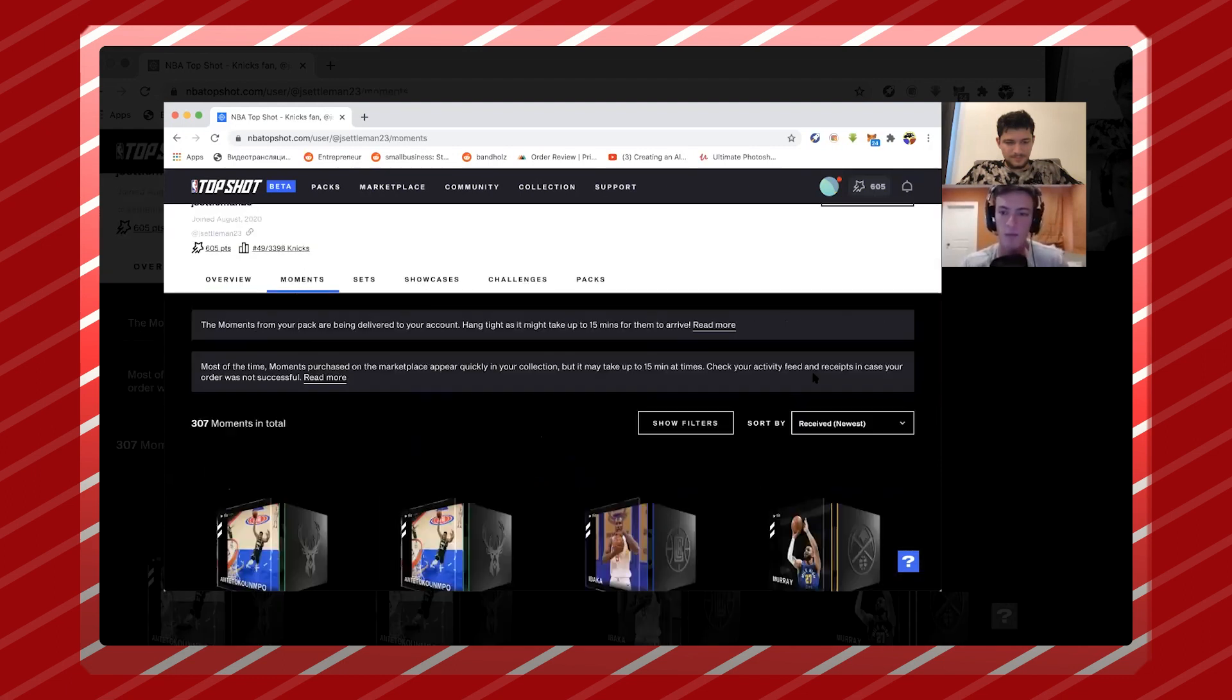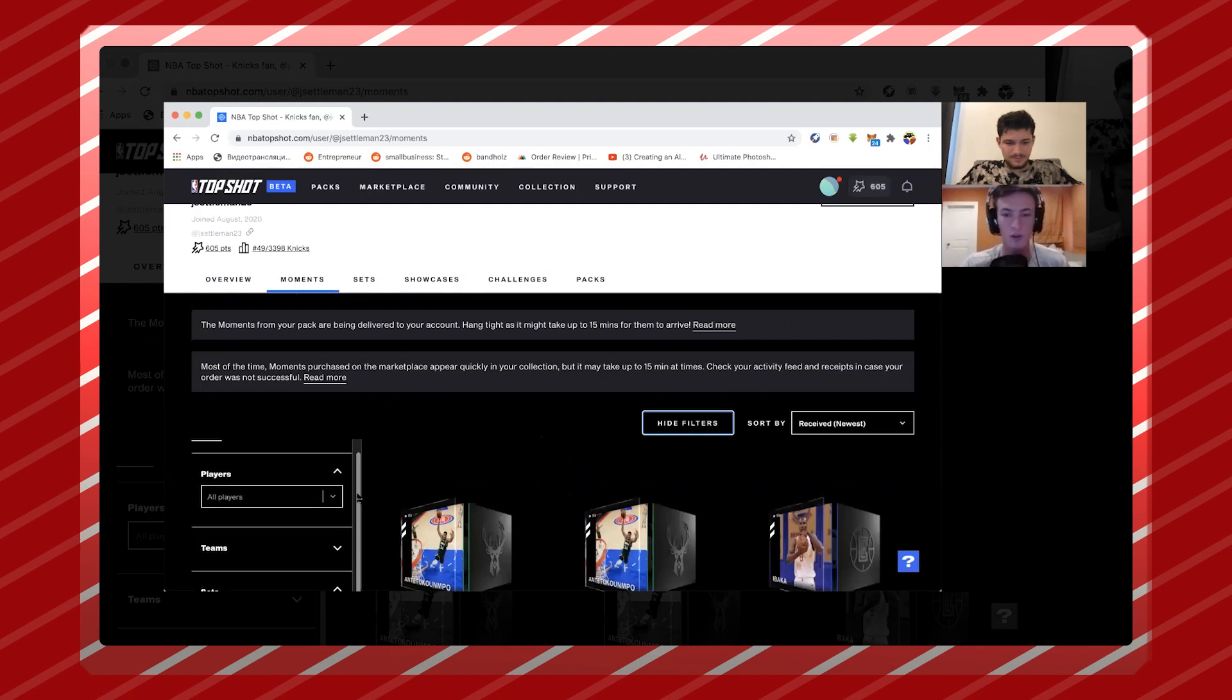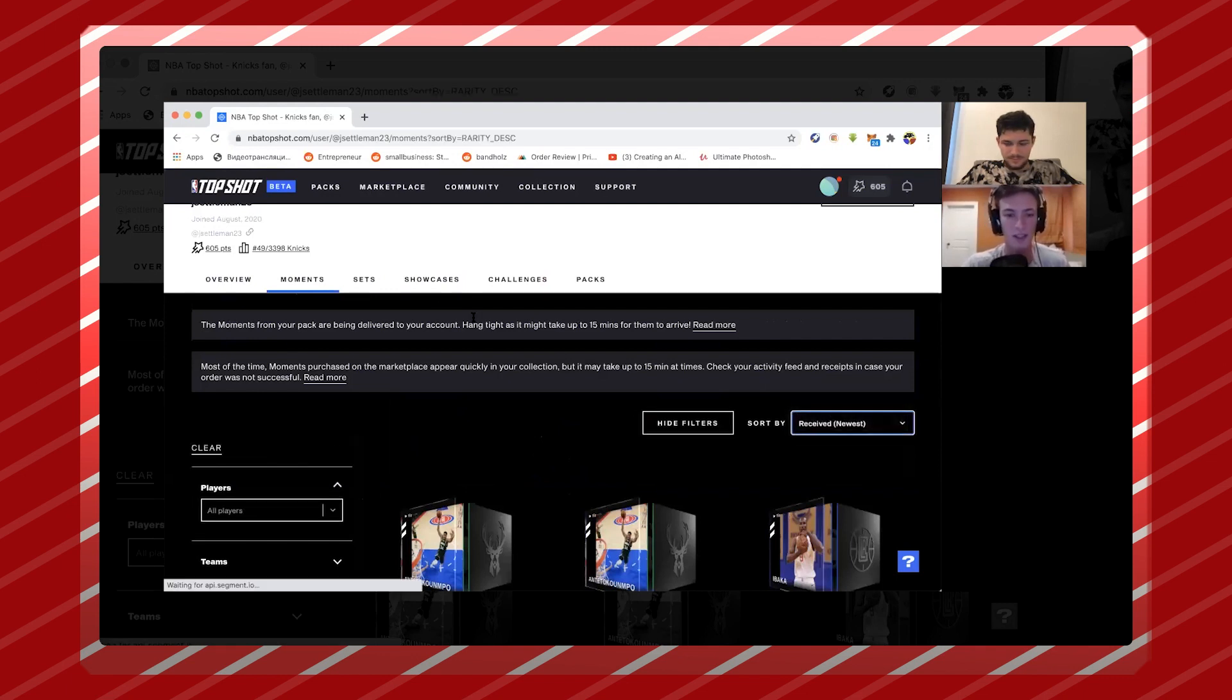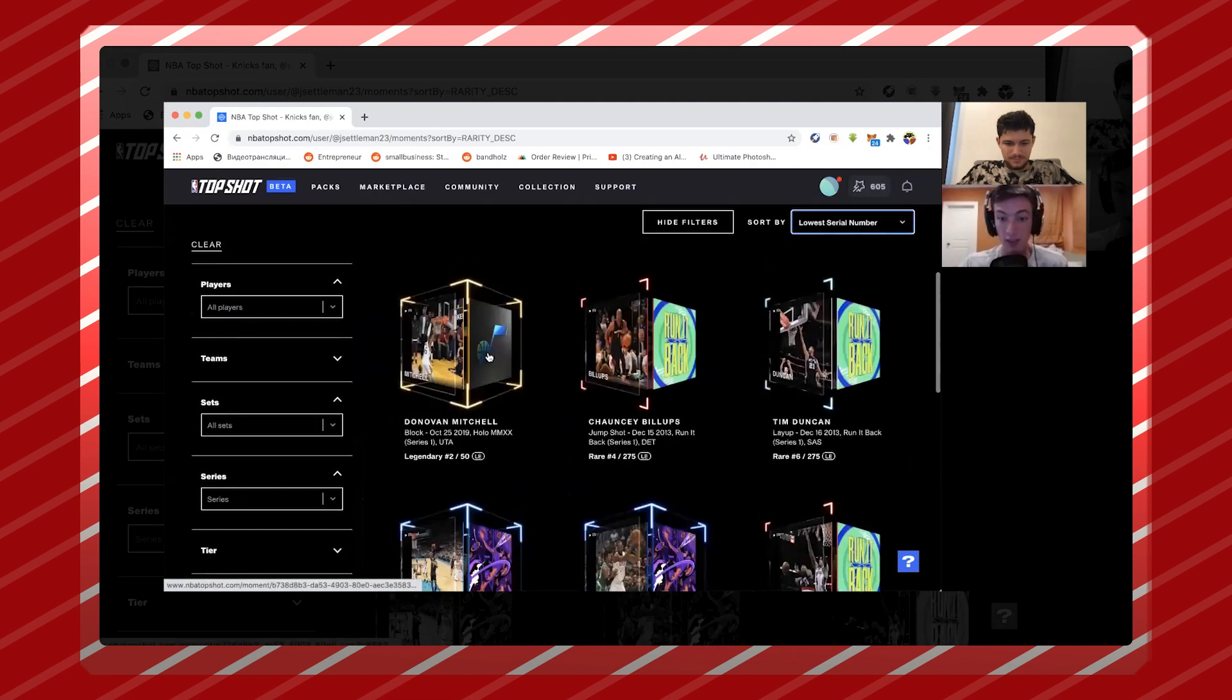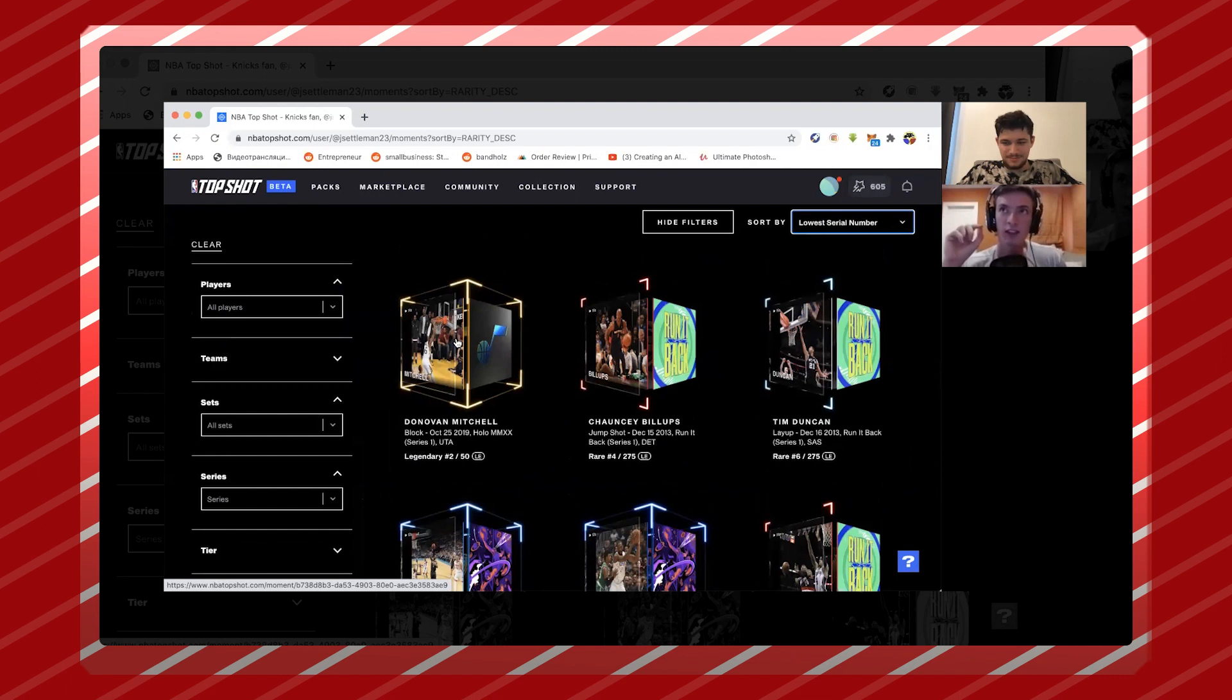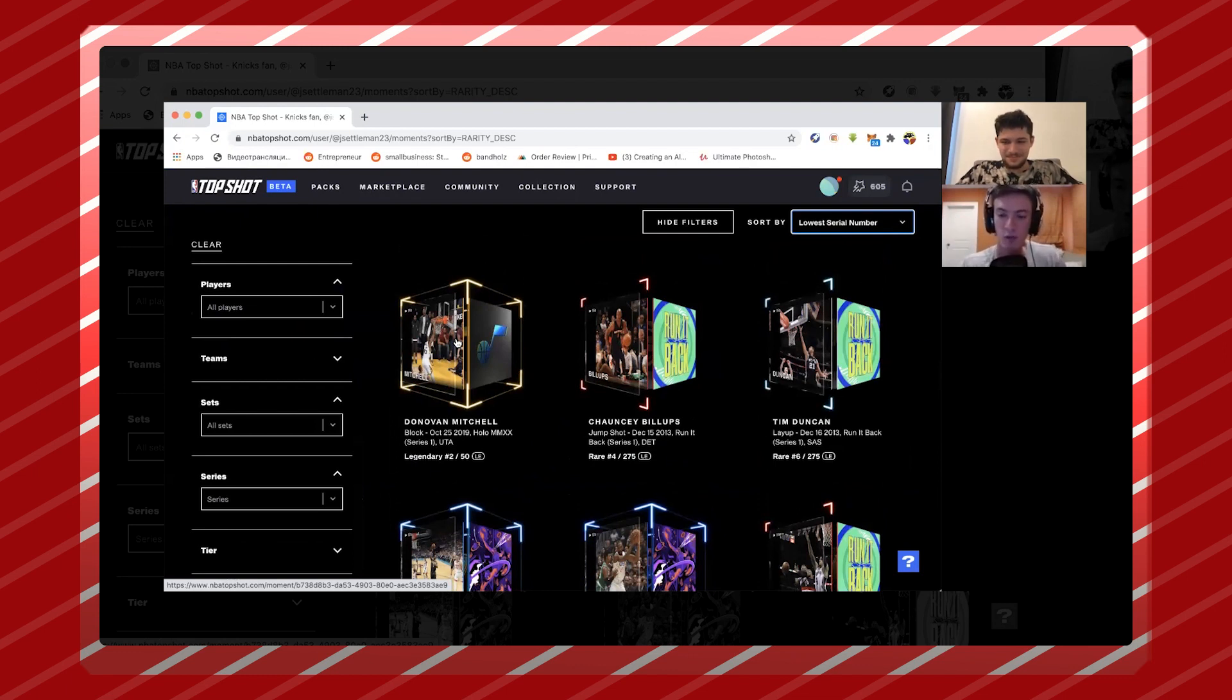But here's some of my moments. Let's sort through the lowest serial because that'll show some of the more high value moments. The first one I bought, or not first one, but one of my favorite ones is this Donovan Mitchell. There's a lot of discussion right about does the moment matter, or is it just what came first?